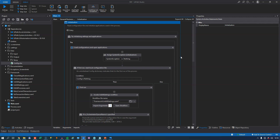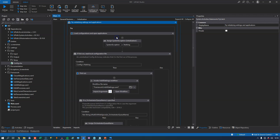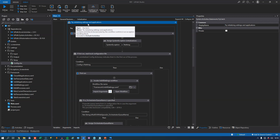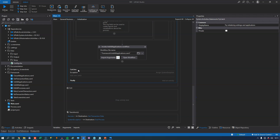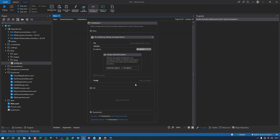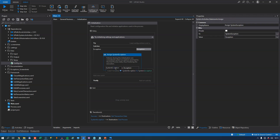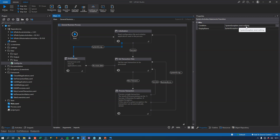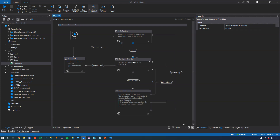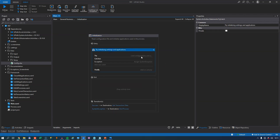Inside this state, we have a few things going on. The first thing to note is that everything is wrapped in a try-catch block. That's because if something happens inside this whole initialization state, we want to catch any exception that occurs and assign the result of that exception to the system exception variable. What determines where we go from the initialization state — whether we go to the end process or to the getTransactionData state — is the content of the system exception variable. If it is not nothing, meaning it contains an exception, we go to the end process. If it is nothing, we move to the getTransactionData state.